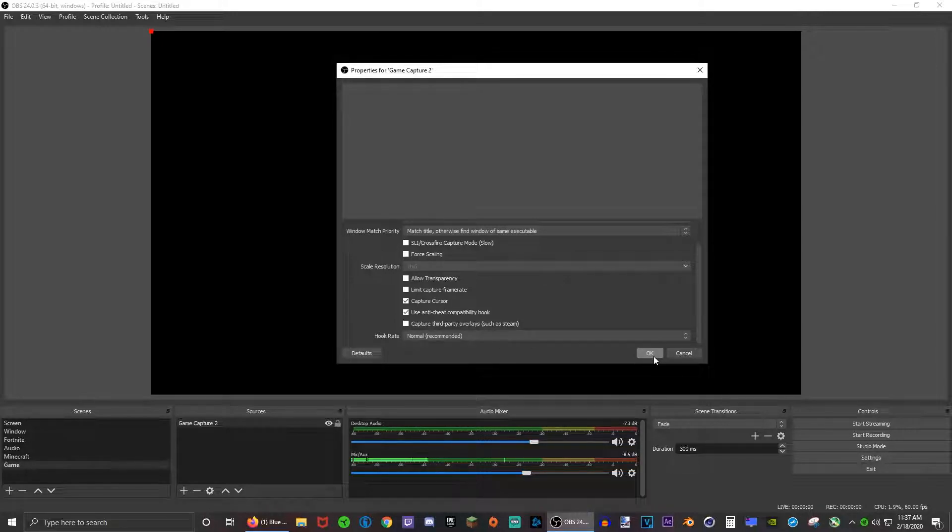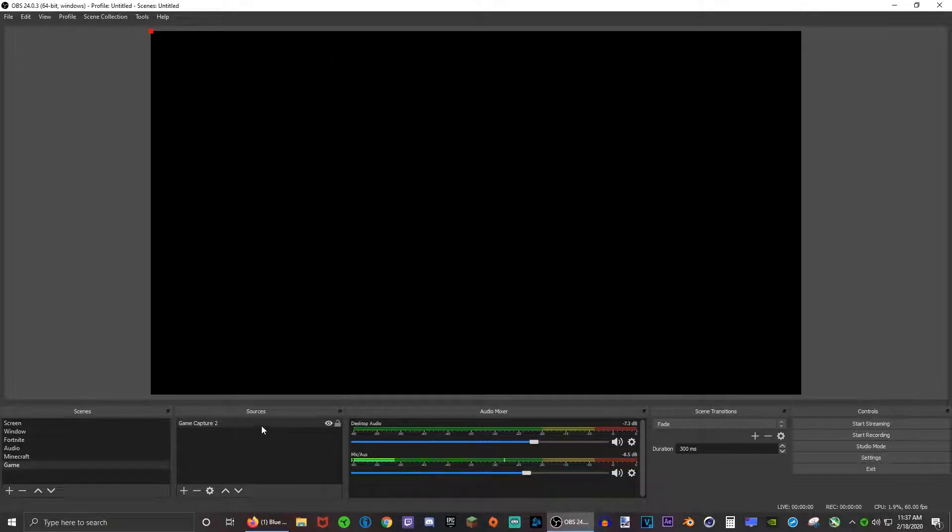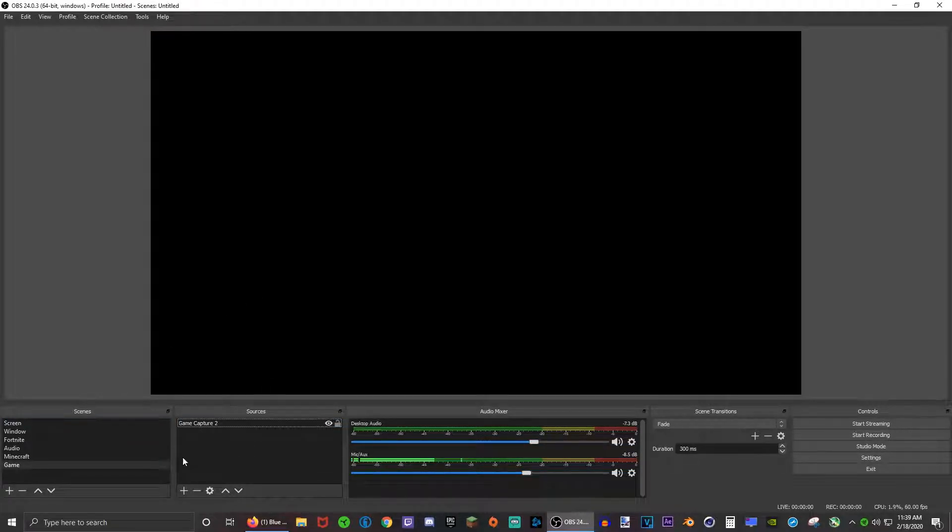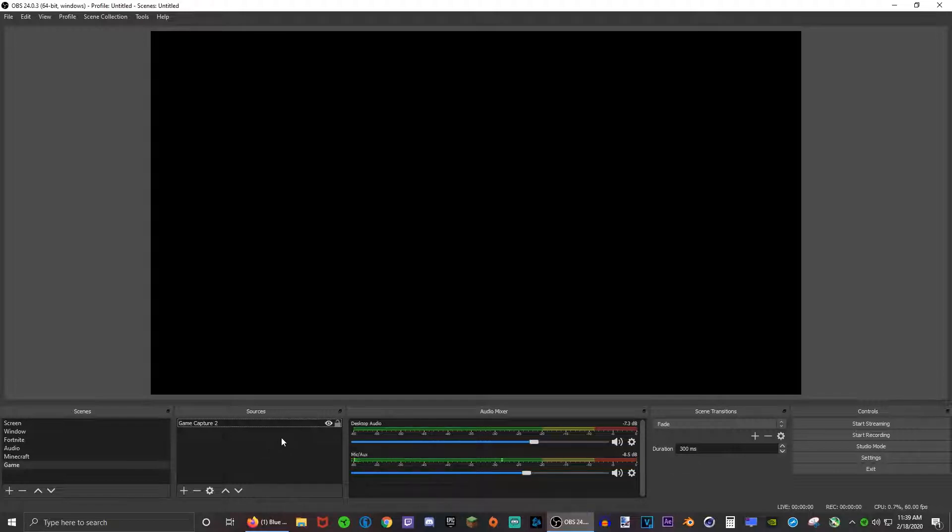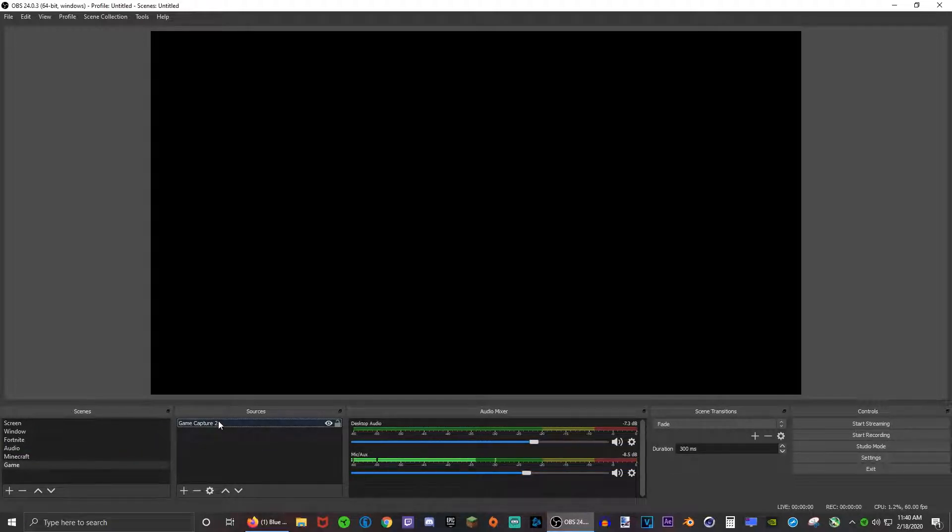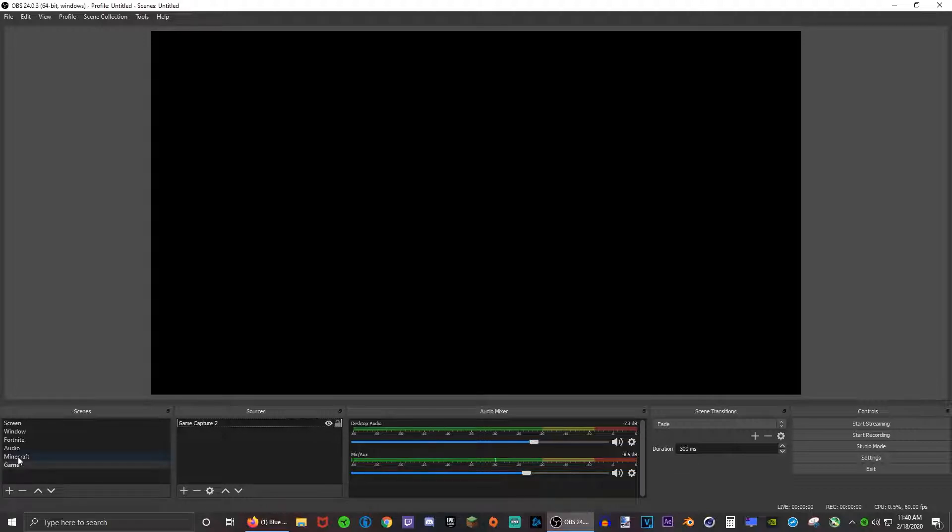Press OK. Now I highly recommend game capture because it increases the amount of FPS you have and it doesn't capture all the unnecessary stuff. But if game capture doesn't work for some reason, if the game is not compatible or something, just put display capture.